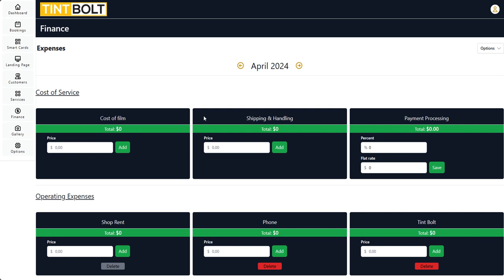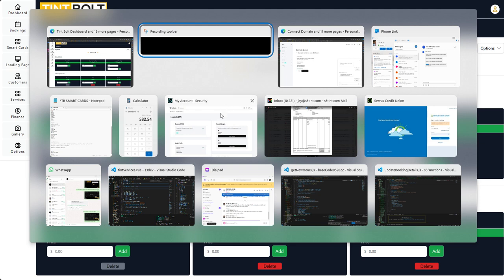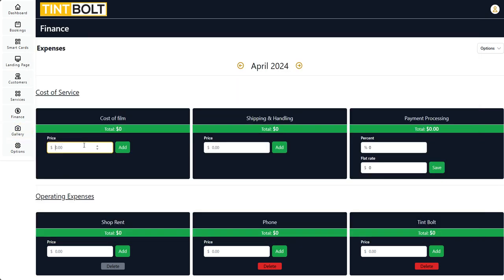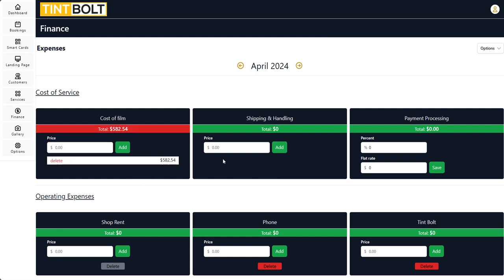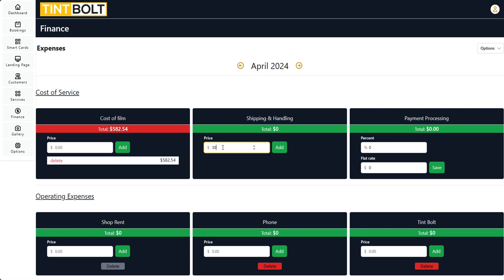Here is where you're going to enter in the expenses that you have for your tint business. For this month, the month of April, so far for S3 Tint, I have $582.54 for film, so I'm just going to add that. And then I have $30.28 for shipping — I'll just round that up to $30 — and there we go.